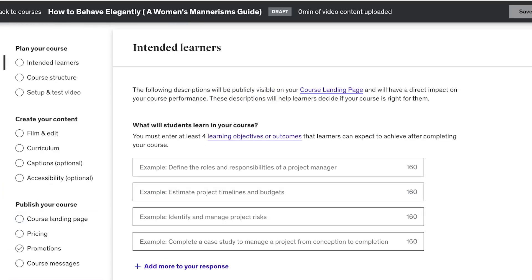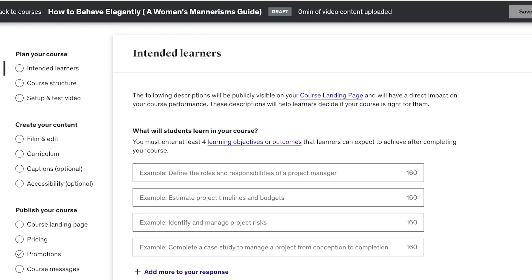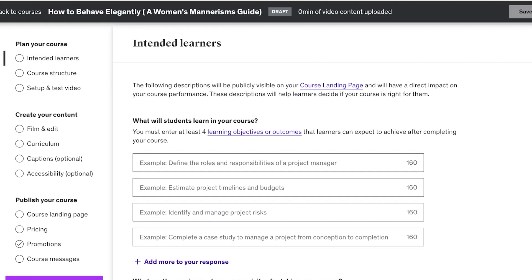Udemy does not allow just anyone to start uploading and selling courses — your course content needs to be authoritative in its domain. For that reason, Udemy maintains quality control and reviews every course being uploaded to see whether it fits their guidelines and whether it actually covers what it's supposed to teach.